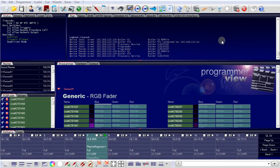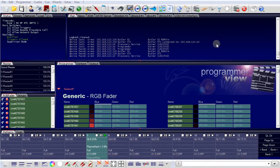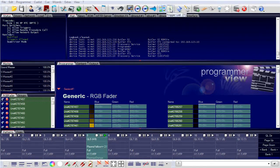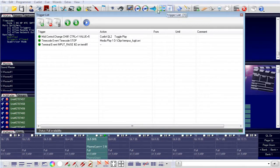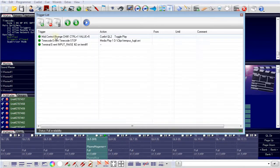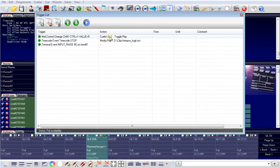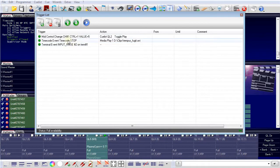Triggers can be caused by external devices like GlassTouch terminals or MIDI consoles, but you can also create internal triggers which are not connected to external devices. In the top menu there is a switch symbol which is the trigger list. If I click the trigger list, the trigger list dialog opens. You can see there are already some triggers defined. One is, for example: if I receive a MIDI control change on channel one, control number one, value five, then toggle play of cue list number two. And here is the trigger that was defined for the GlassTouch terminal — this is also visible in the trigger list.